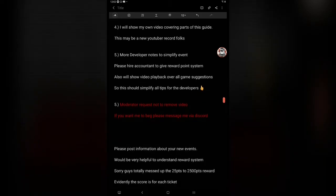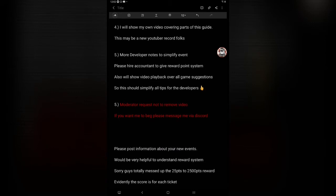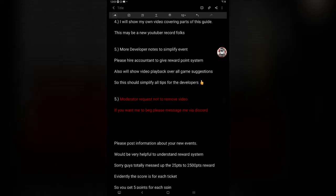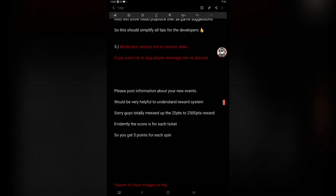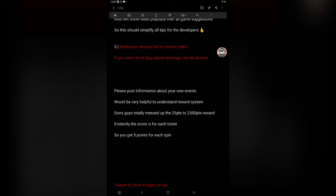Final: this is tip number six, moderate a request do not to remove this video if I plug this in the Discord. Please don't remove it. If you want me to beg, please message me via Discord and we can arrange a time or something. Please post information about your new events at developers, anyone involved in the game. You have to put this stuff into the new update when you launch a new event, especially if things are kind of confusing. I've really had troubles. Would be very helpful to understand reward systems to any event.